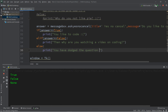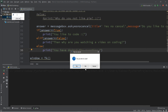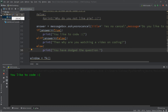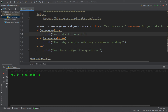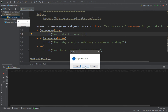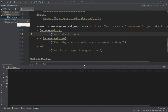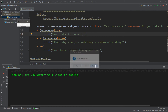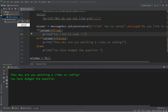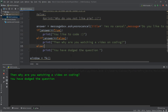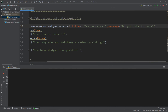Let's try this — do you like to code? Yes — you like to code. No — then why are you watching a video on coding? Cancel — you have dodged the question.